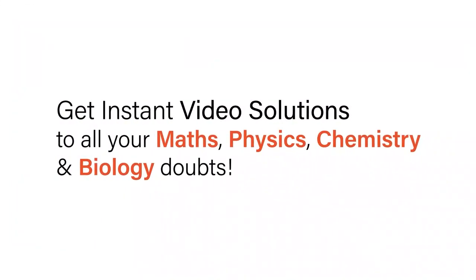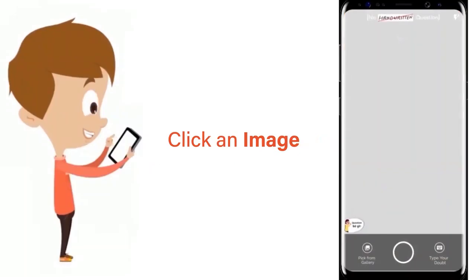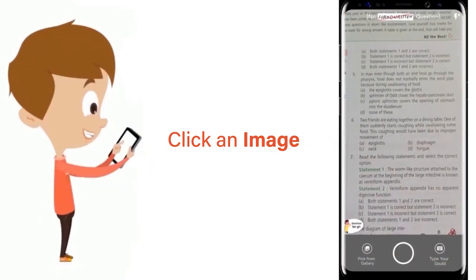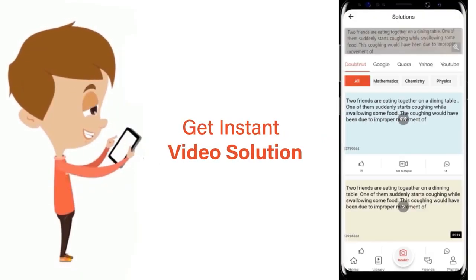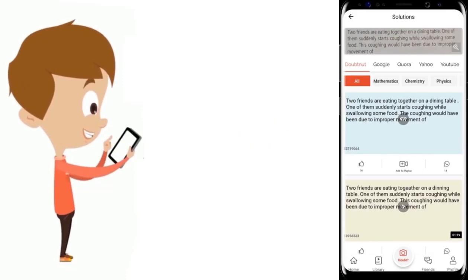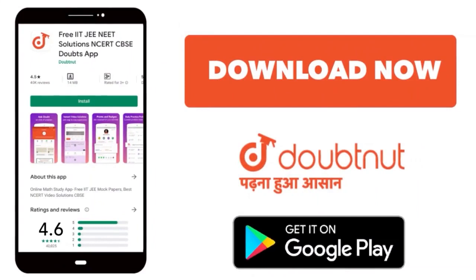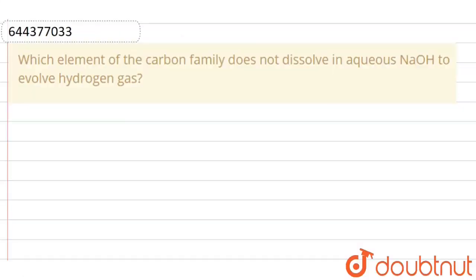With DoubtNet, get instant video solutions to all your maths, physics, chemistry, and biology doubts. Just click the image of the question, crop the question, and get instant video solution. Download the DoubtNet app today.